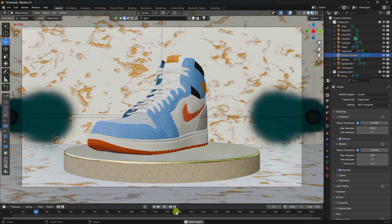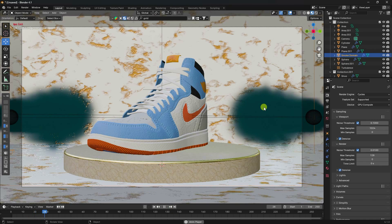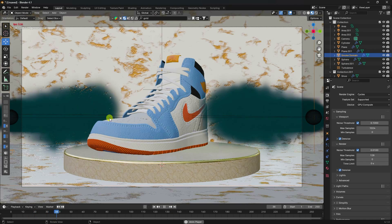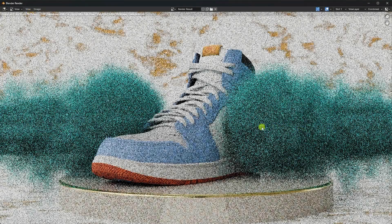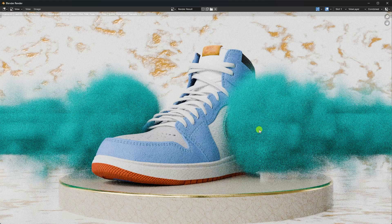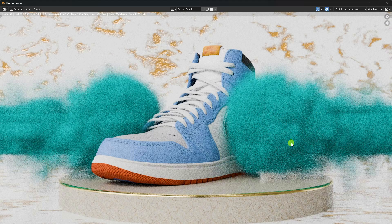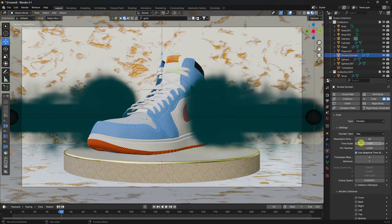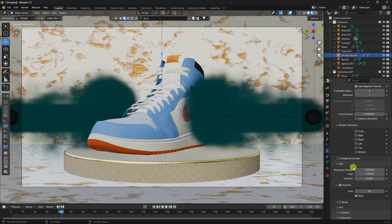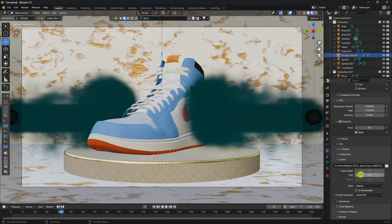The smoke looks really cool. Now I'll change the resolution. Stop the animation, render the image again - the smoke is visible but not realistic enough. Close and adjust the smoke domain settings.